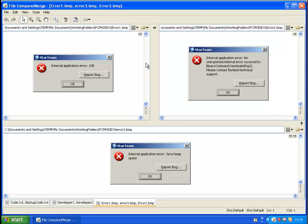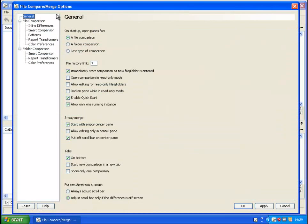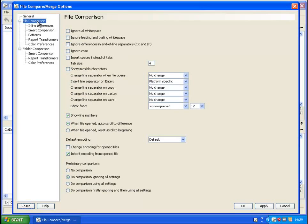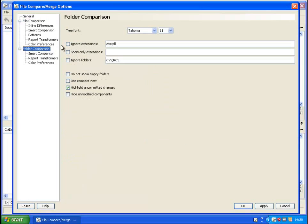Finally, we will look at some of the options available in the FCM. To access options, go to Tools in the main menu and select Options. Here we will be able to tweak the settings to the preferences, whether you want to start up with a file comparison window or a folder comparison. You then have options for both file and folder comparison.